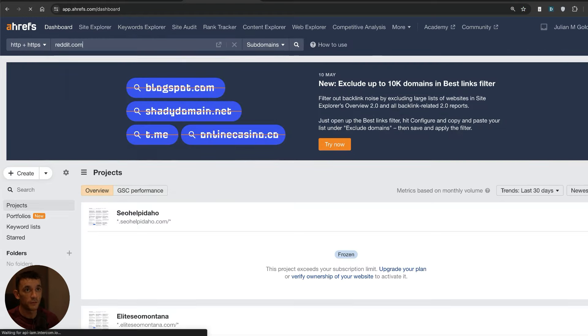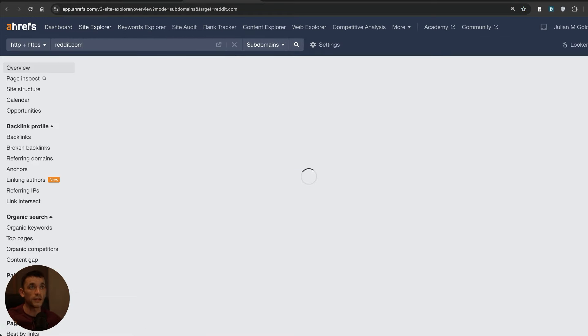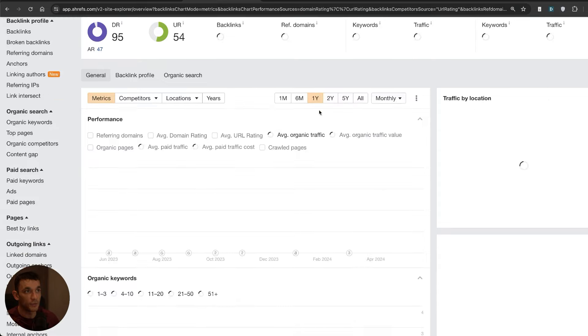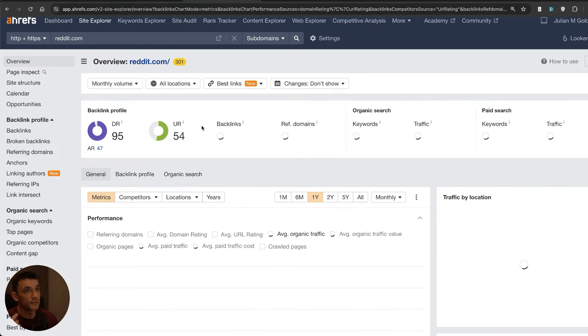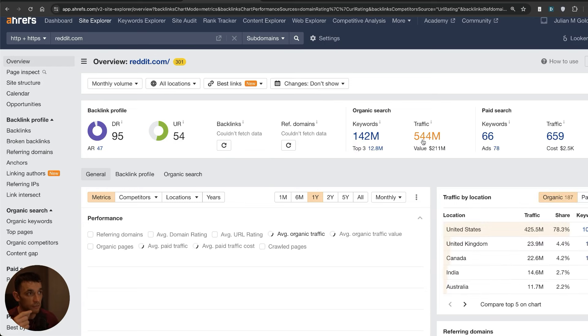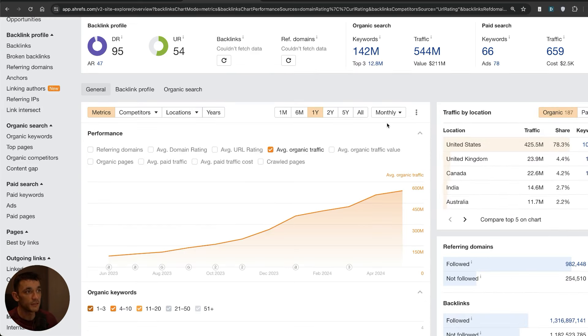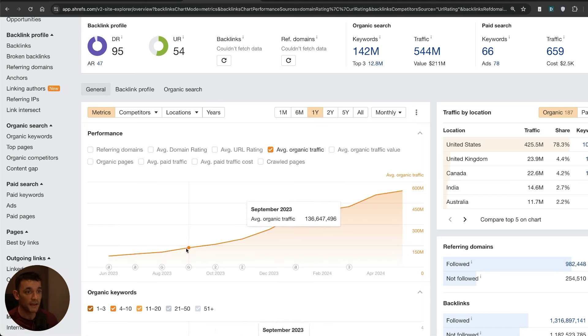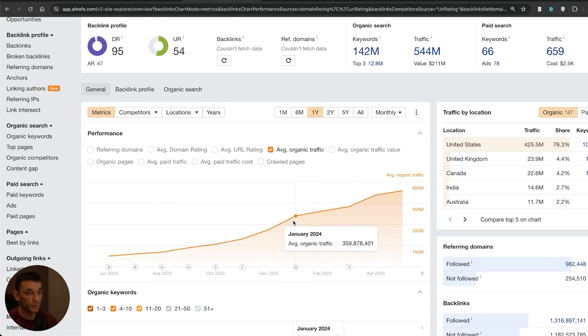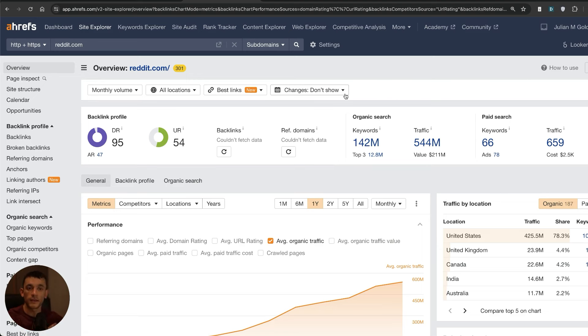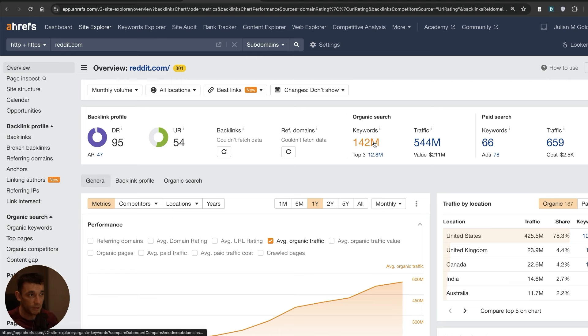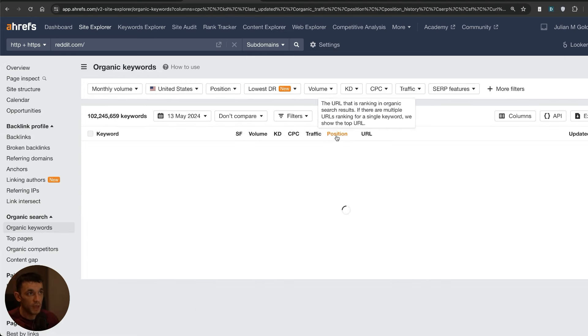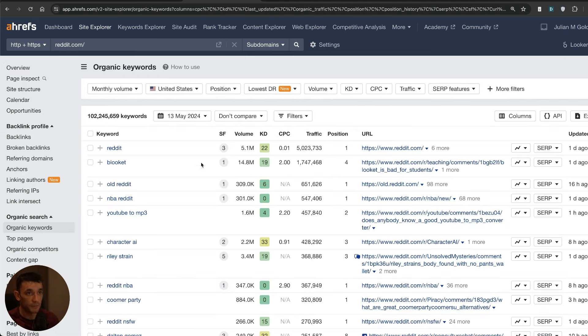We're going to start off with one particular website that's performing really well as an example over the last few updates. If you look at this particular website reddit.com, the traffic is going to the moon. Not only that, but its backlinks over time are just increasing all the time. I wouldn't say personally that Reddit has the best content in the world or that it's written by experts.